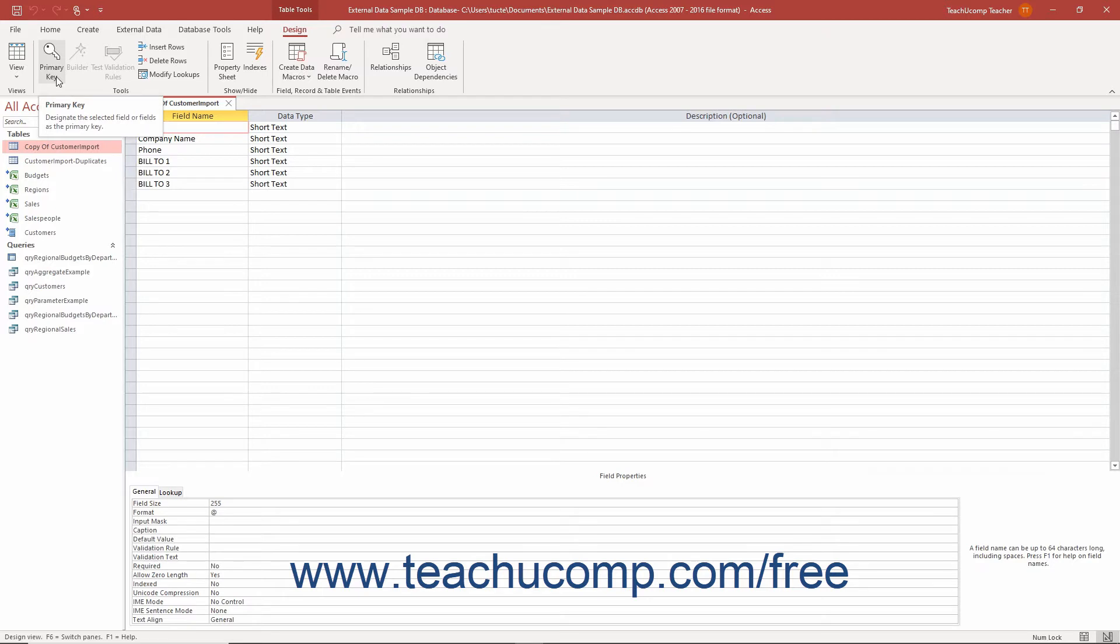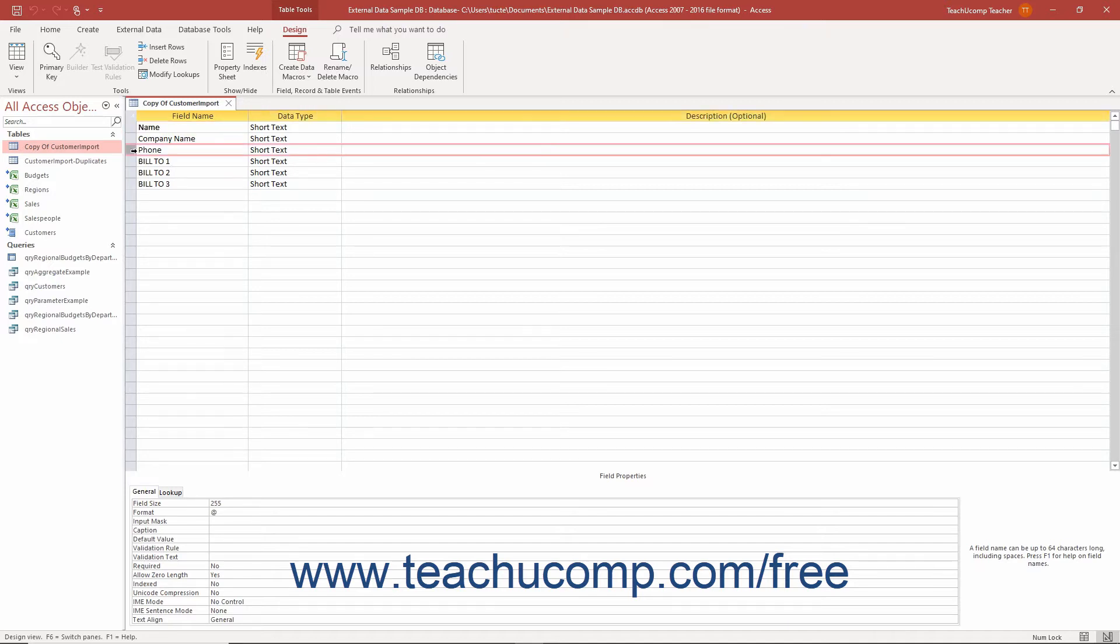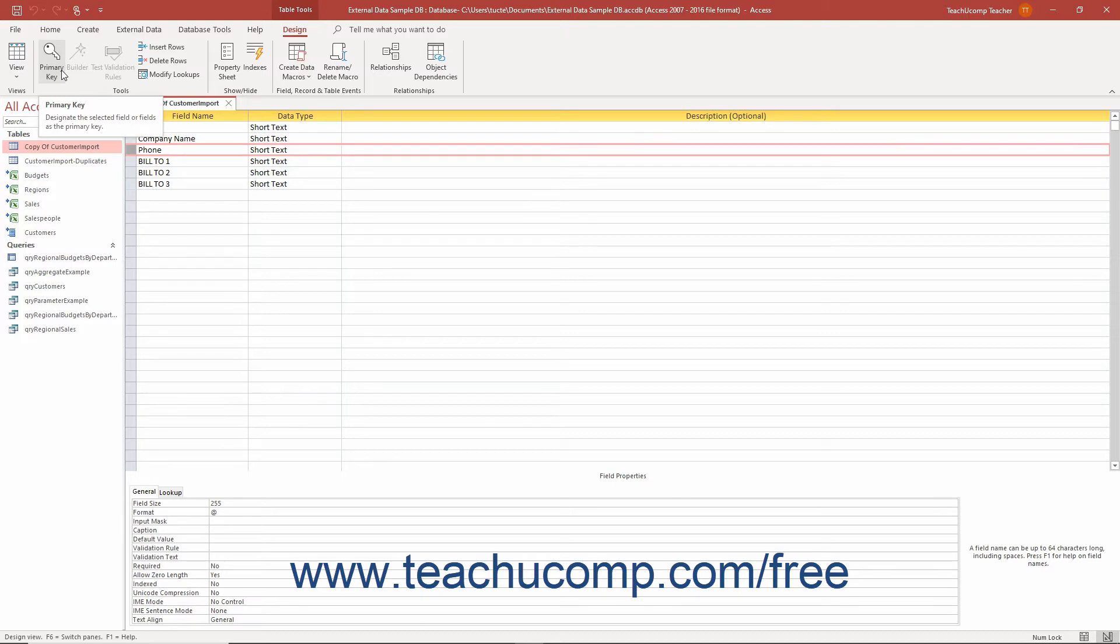Then select the combination of fields by which to determine if there are duplicates in the original table data. And then click the primary key button again to assign the unique combination of values produced by the selected fields as the new primary key for the new copy of the table.